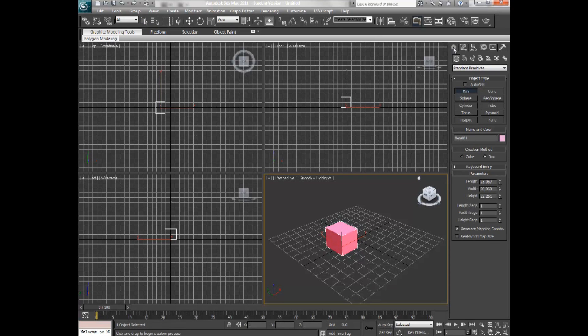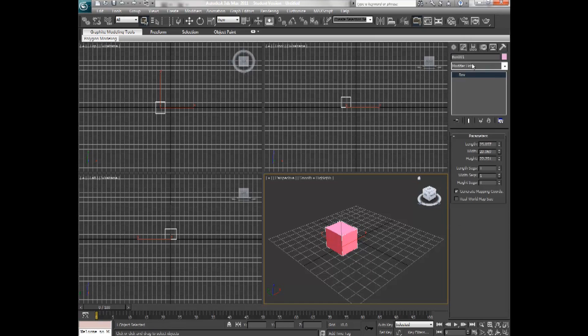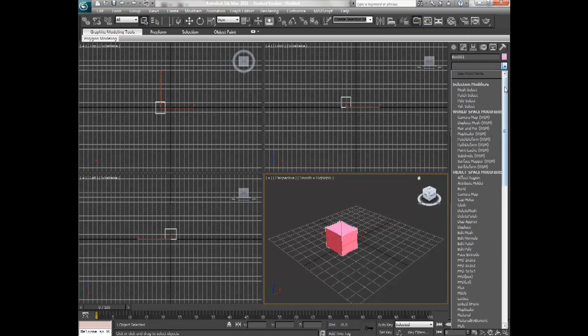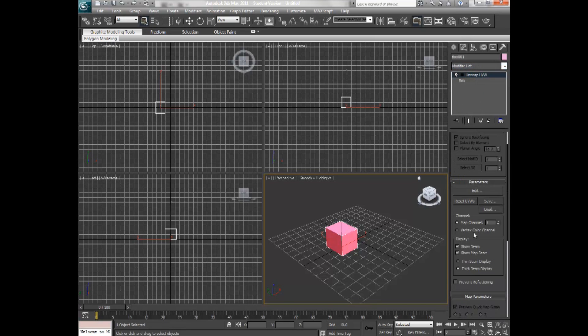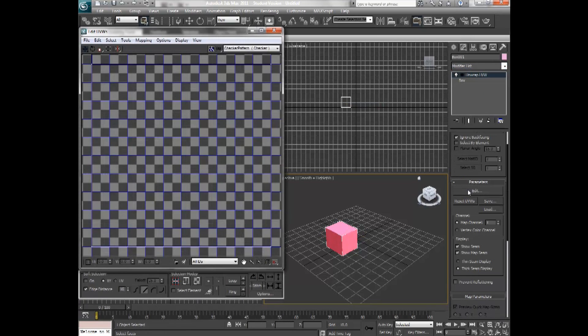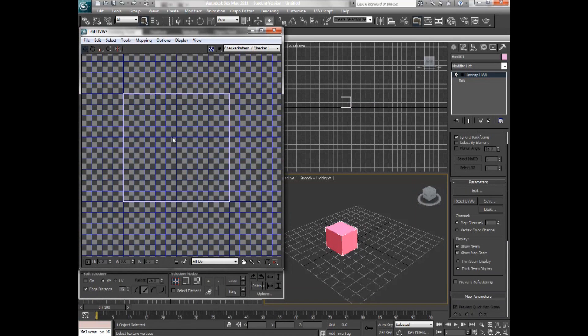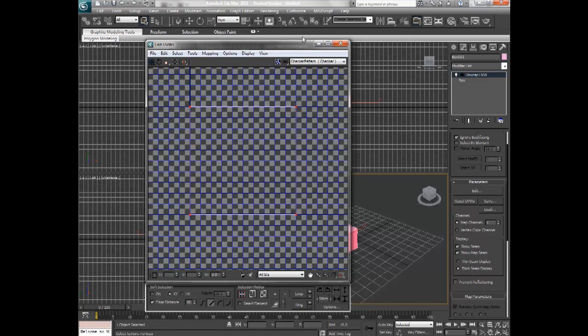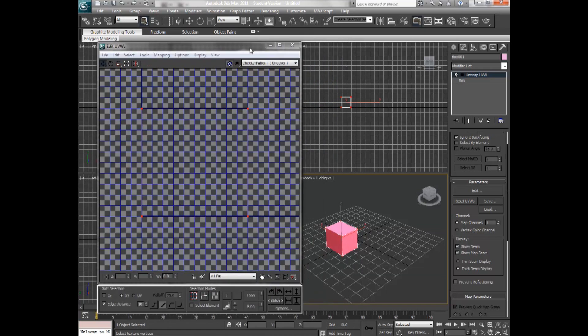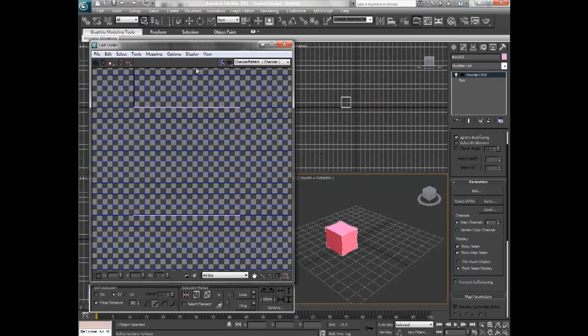I'm going to go down into the modifier list of the box, and I'm going to select Unwrap UVW. And in the parameters section, I'm going to click Edit. Now as you notice, it pulls up a checkered window, and it has these four anchor points in the window. And when I select them, the four corners of the box is also highlighted. So this is the box unwrapped into this modifier editor.